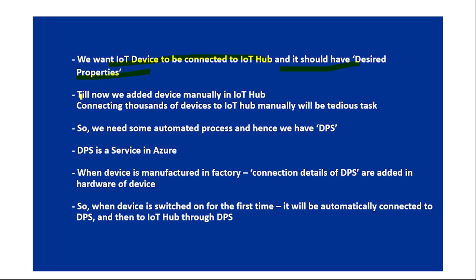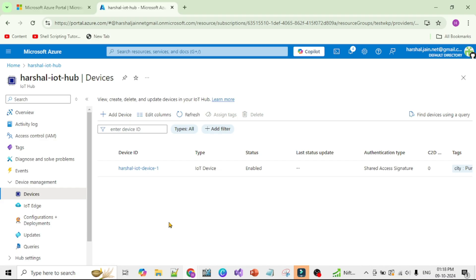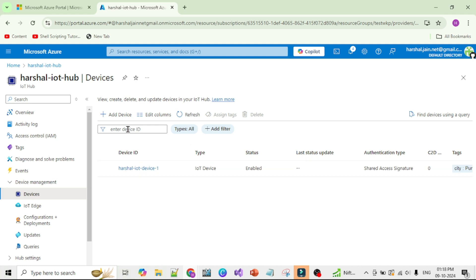Till now we have been adding devices manually in the IoT Hub. For example, in the Azure Portal, we can open our IoT Hub, go to Devices, and add a device by clicking the 'Add Device' button — we have already seen this.